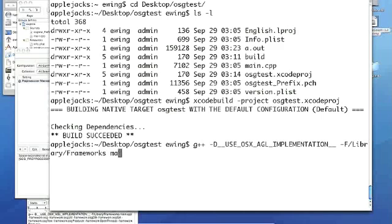So now we want to compile main.cpp, which is the file with all the code. And now we need the link. So traditionally with Unix, you would do dash L, OSG, dash L, OSG util, et cetera, dash L, OpenGL, or whatever.